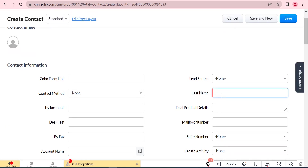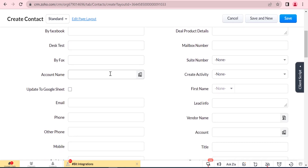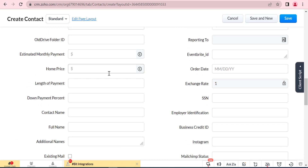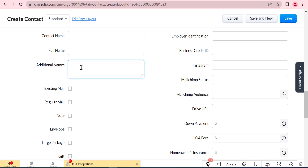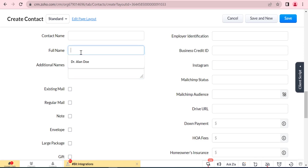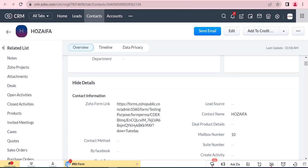Now we will create a contact. These are the checkbox fields that similarly exist in the Zoho CRM contacts module as well as in the custom table. When we update a checkbox field from the custom table, it will also update it in the Zoho CRM contacts module.